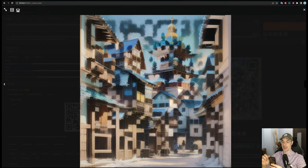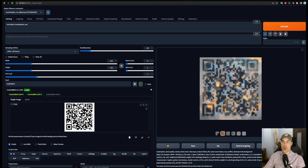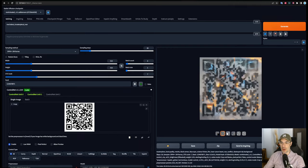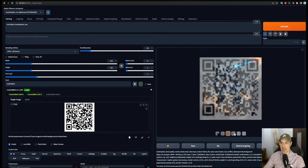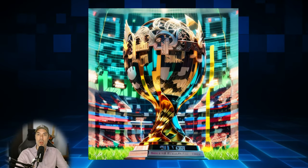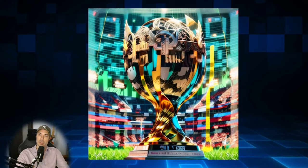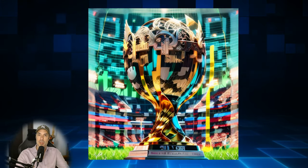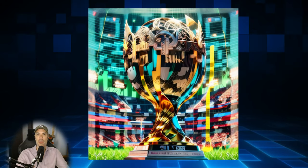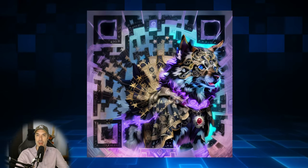Now something as simple as Mechabot masterpiece war will give us these results here, which are wonderful in my opinion, also all scannable. And here's a lot of the other results we got. You're obviously going to have to try multiple times. Sometimes I always recommend putting batches of four,